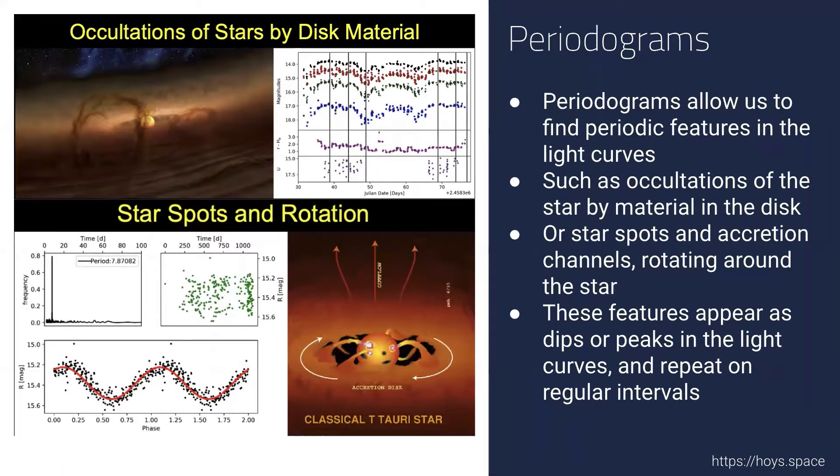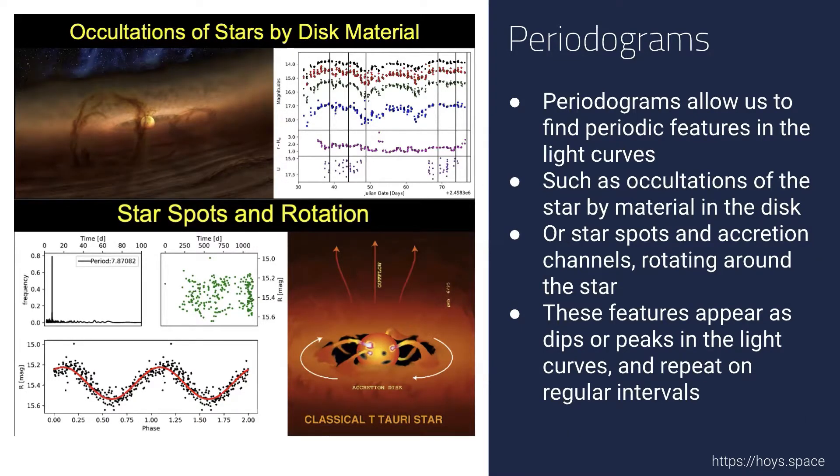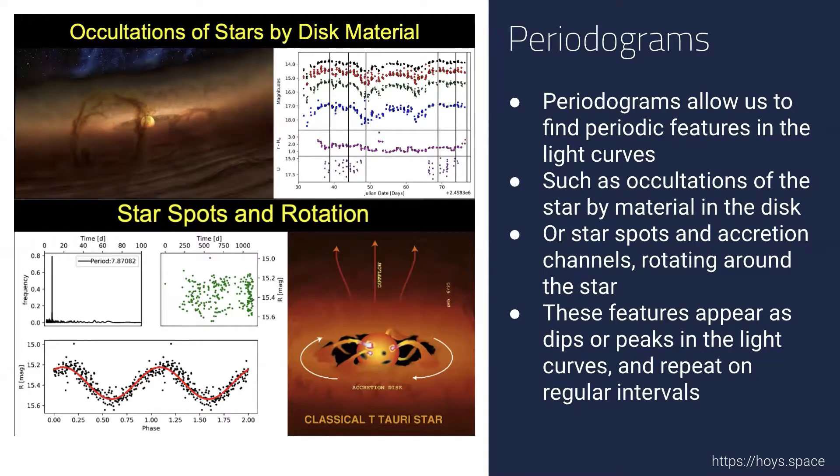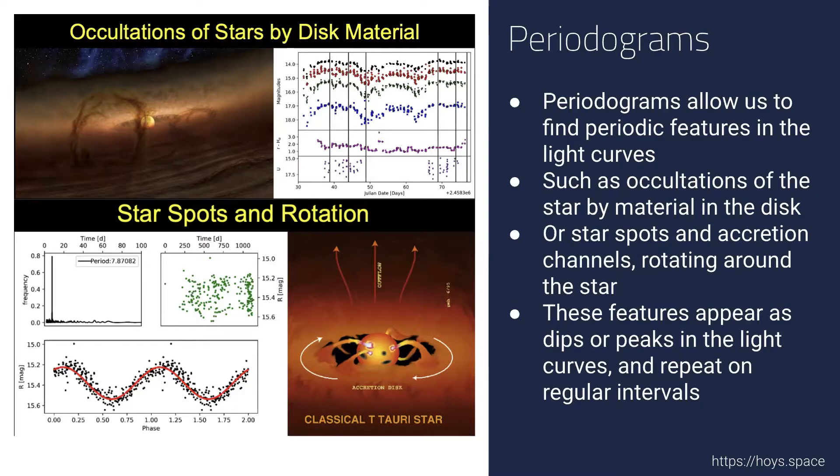Periodograms allow us to find periodic features in the light curves, such as occultations of the star by material in the disk, or star spots and accretion channels on the surface of the star that rotate around with the star. These features appear as either dips or peaks in the light curve, and they repeat on regular intervals.